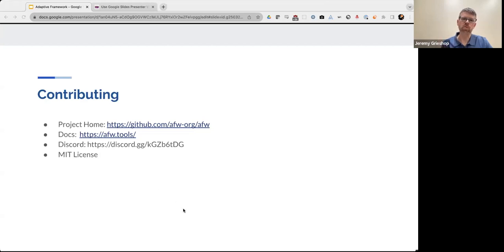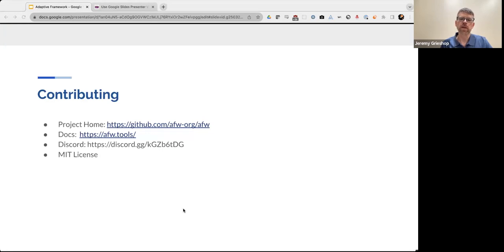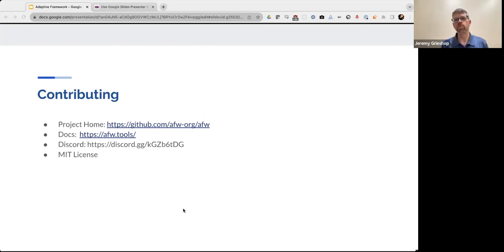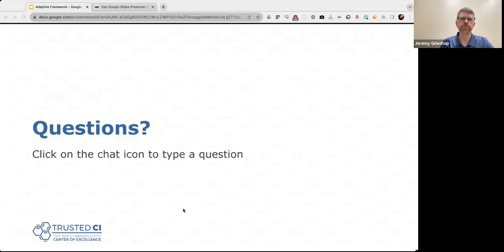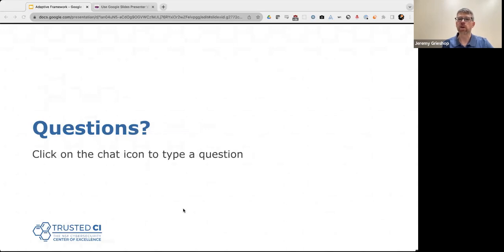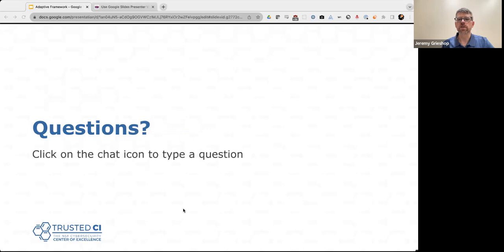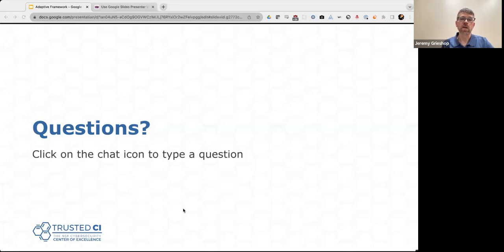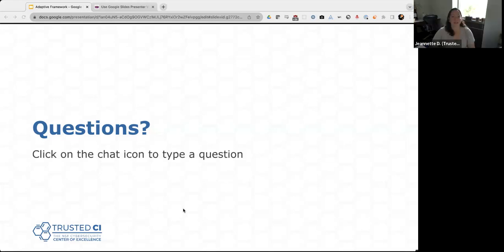So this concludes the presentation part of the webinar, and I hope you found our project informative. I want to thank you for attending today. If you have any ideas or feedback, rather than questions, I'd love to hear from them as well, either in the session or through our contact information. So with that, I'll go ahead and open it up to the floor for questions. Thanks.